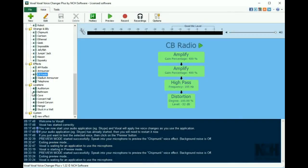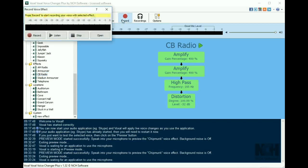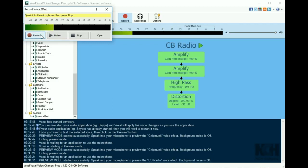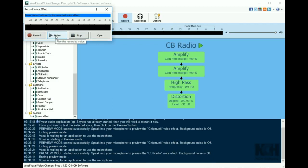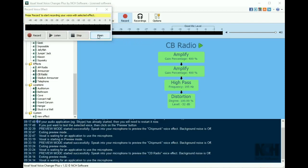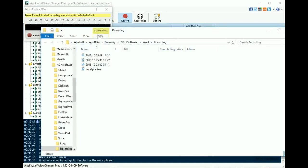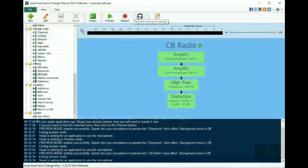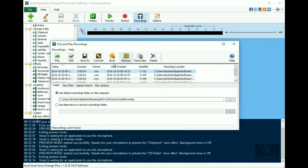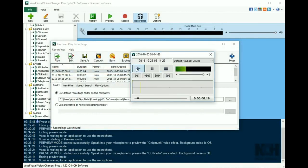You also have the ability to record your voice with an effect applied to use later. Simply select an effect, click the record button, then the stop button when you are finished. You can listen to the recording, then click open to show the location of the recorded file in your file browser. You can also click the recordings button on the toolbar to play or edit your list of recordings.